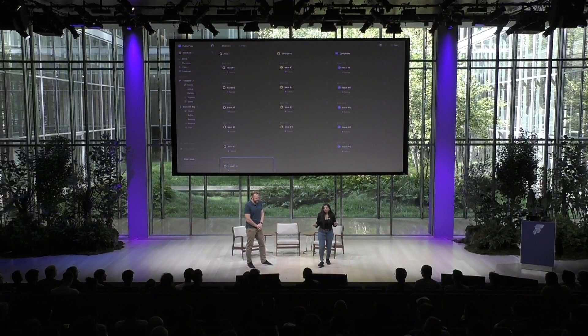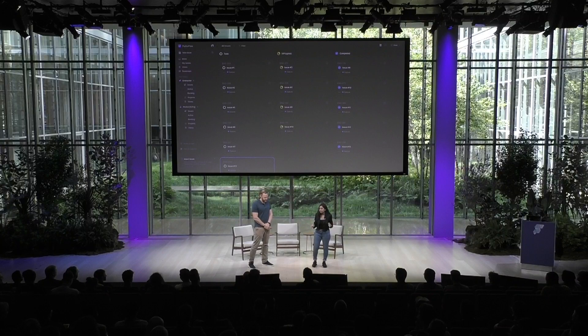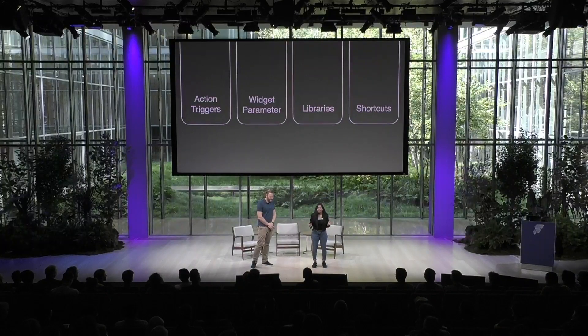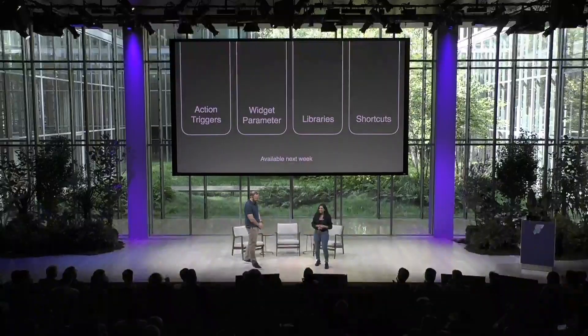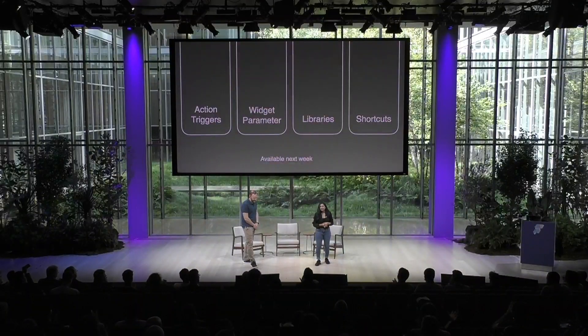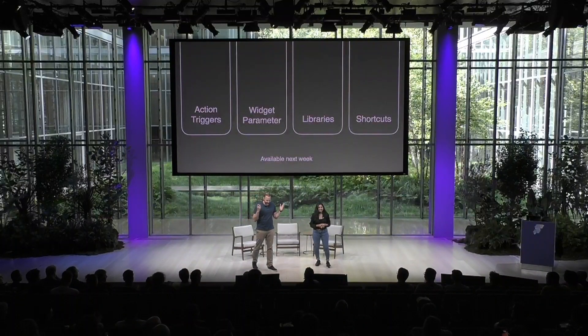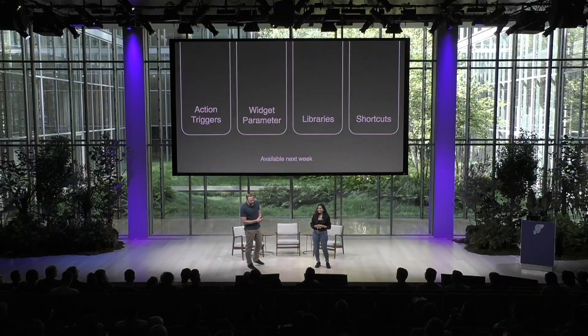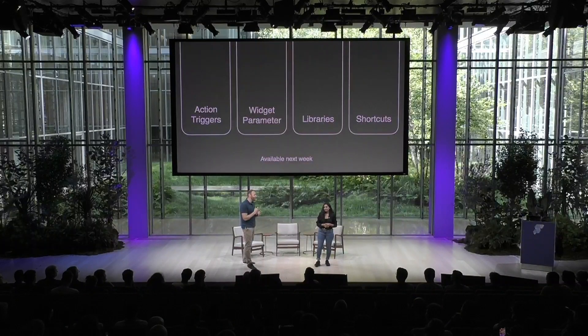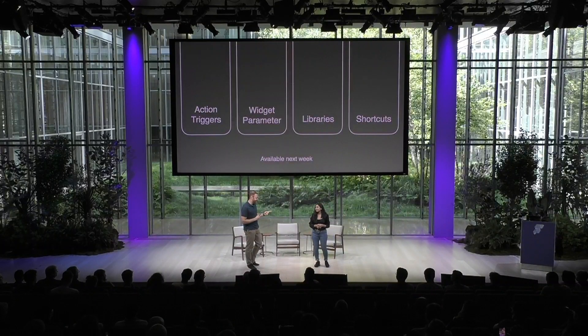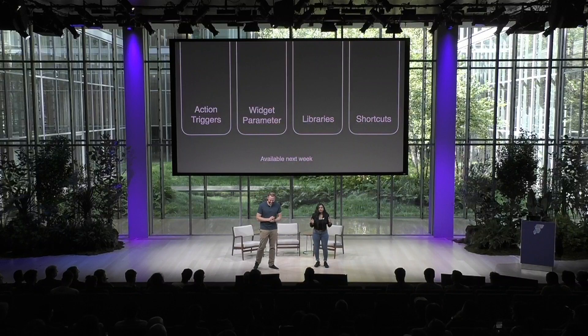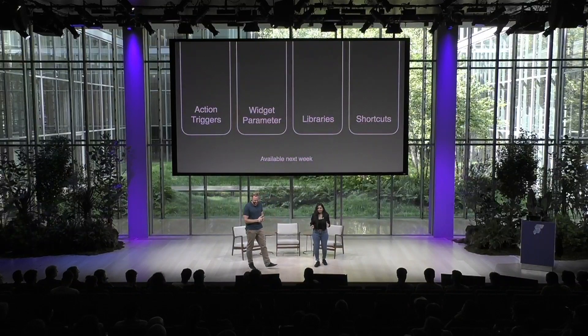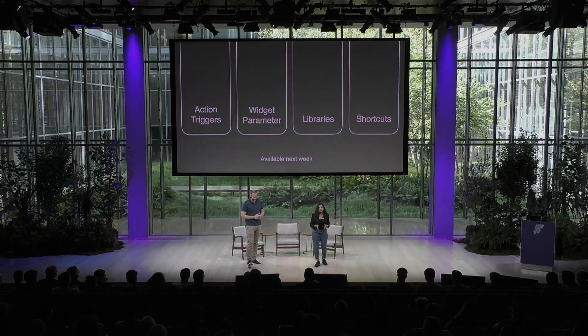But those are such cool features. They are available next week. Who's excited to try them out? And wouldn't it be great if we had an action triggers competition with prizes? Absolutely. And we are so excited to see how you experiment with these.